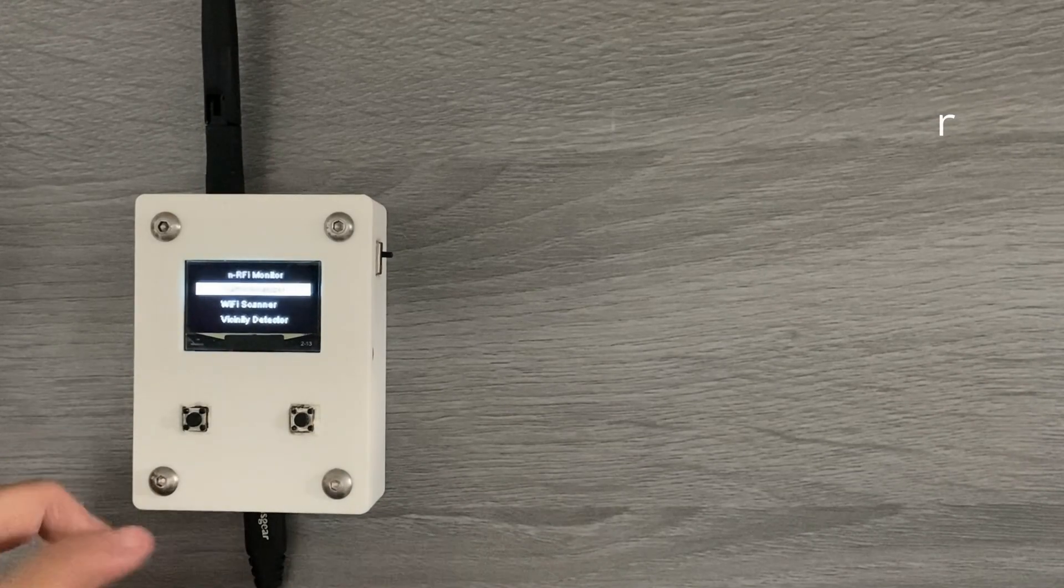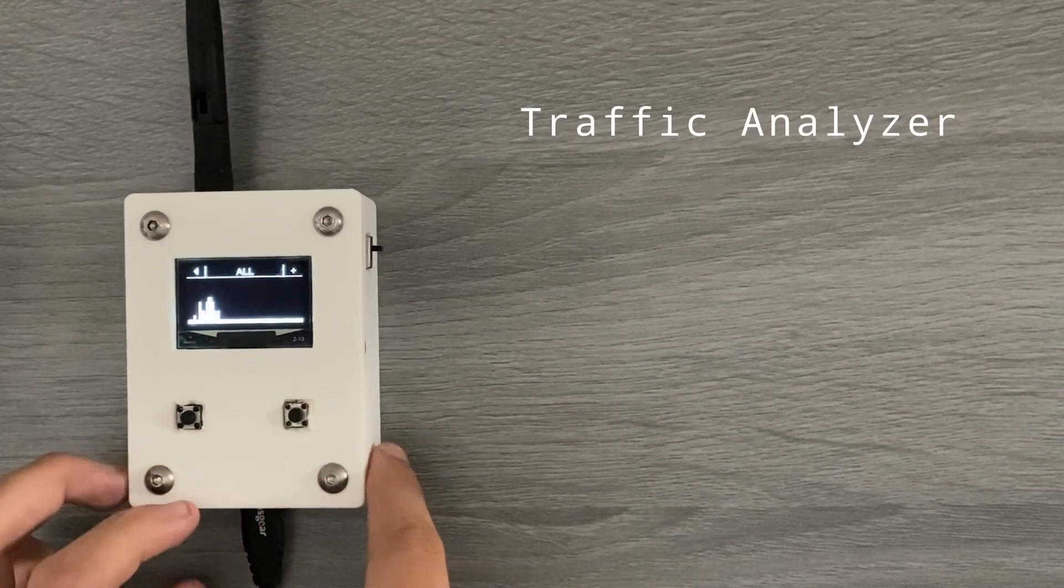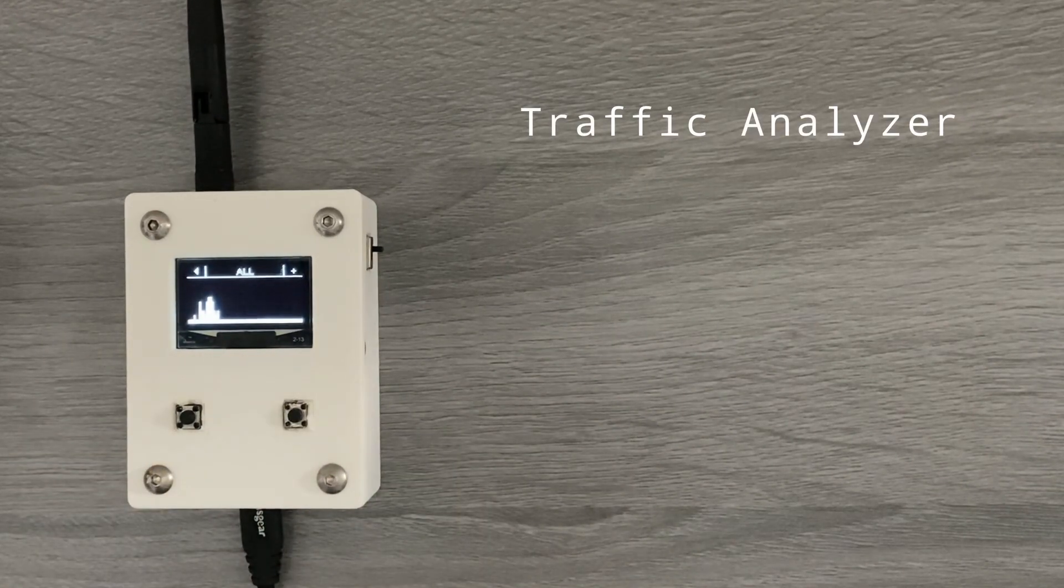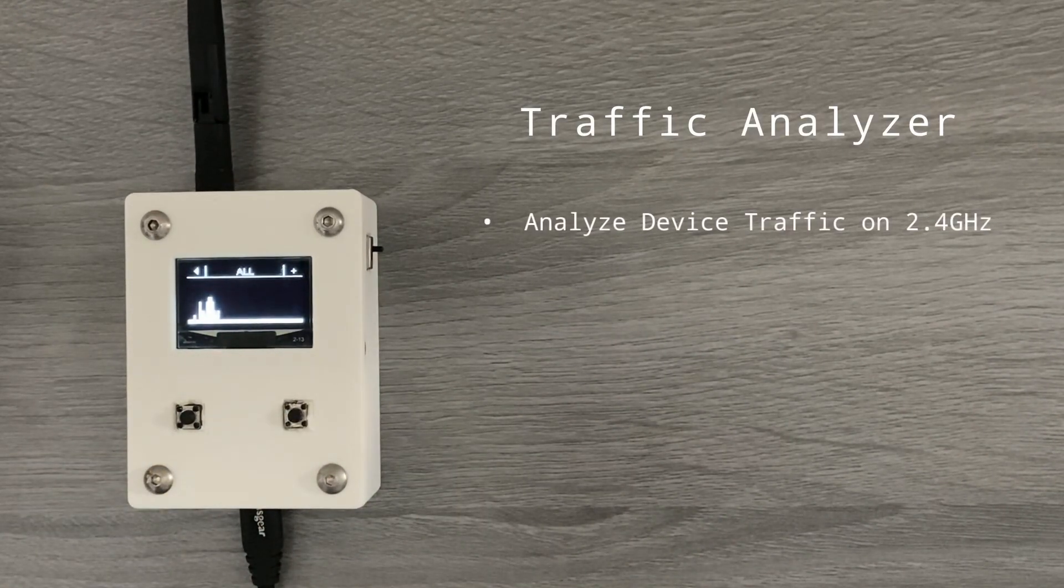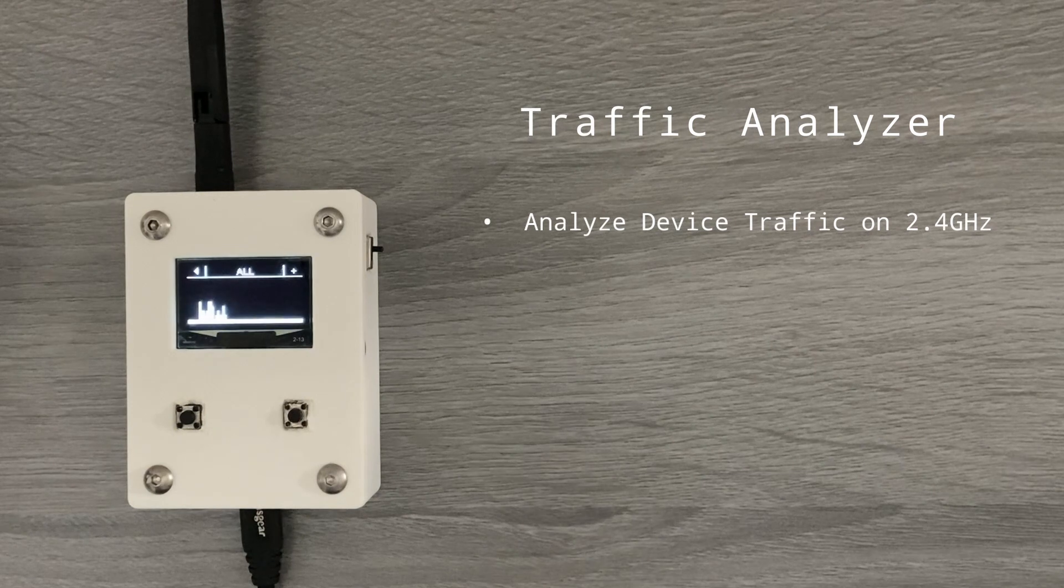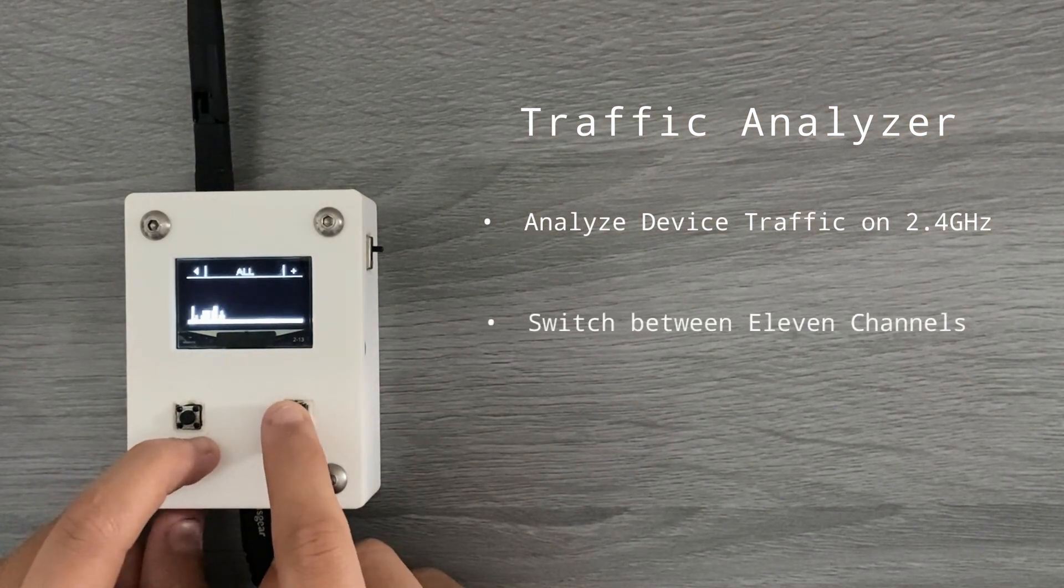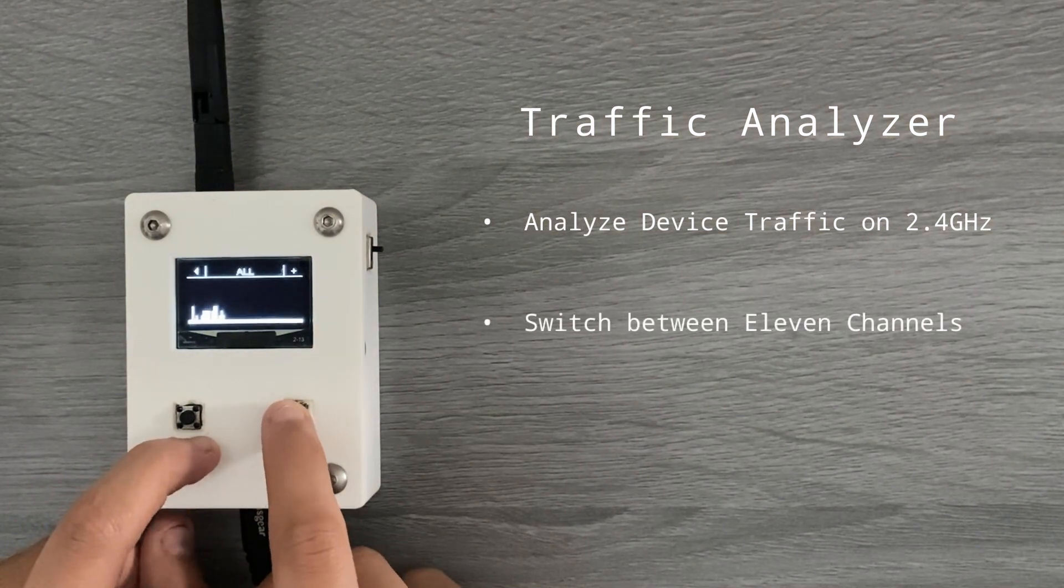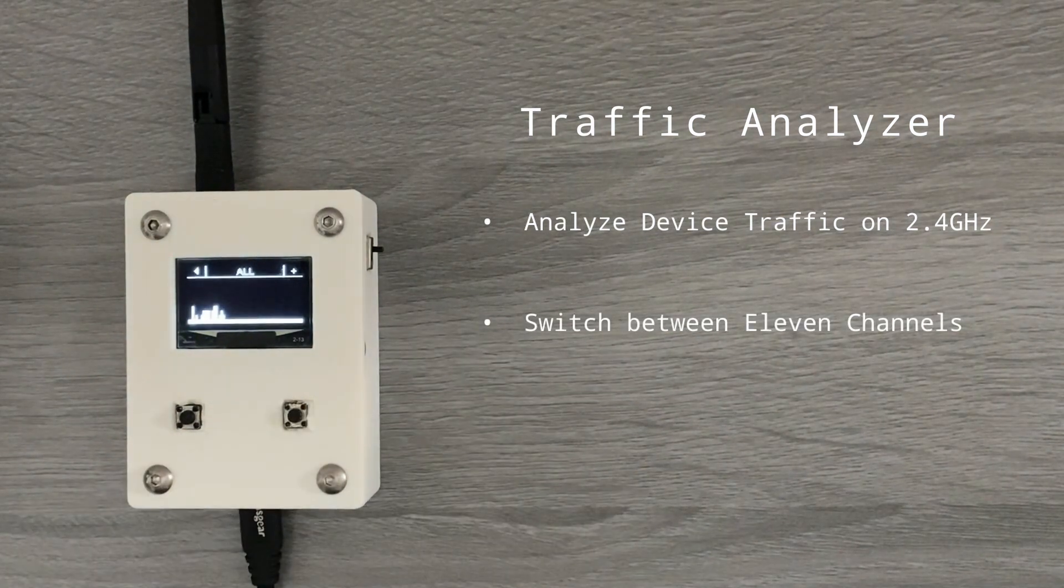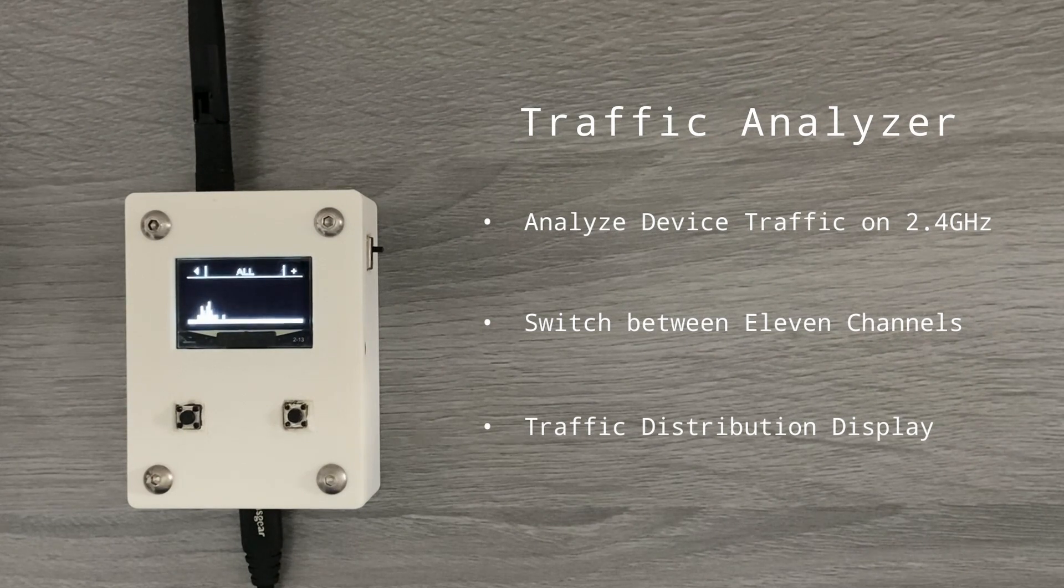The features of the NerdFi monitor include a traffic analyzer that analyzes the device traffic on the 2.4 GHz frequency, which can be switched between 11 channels, and display traffic within the distribution display.